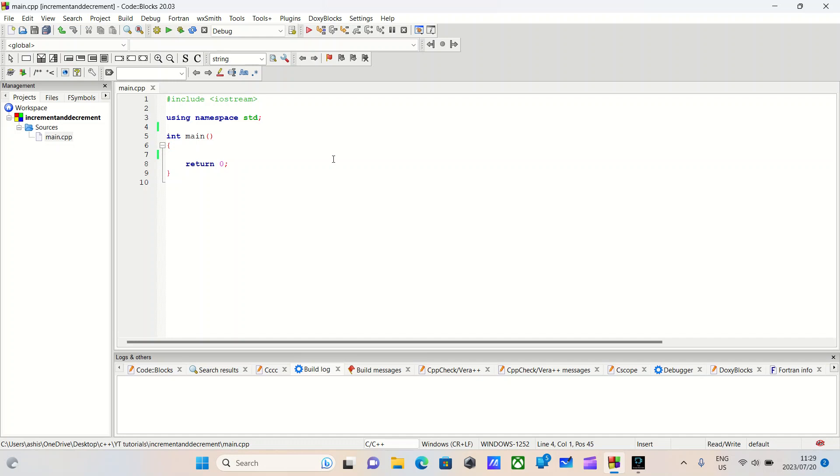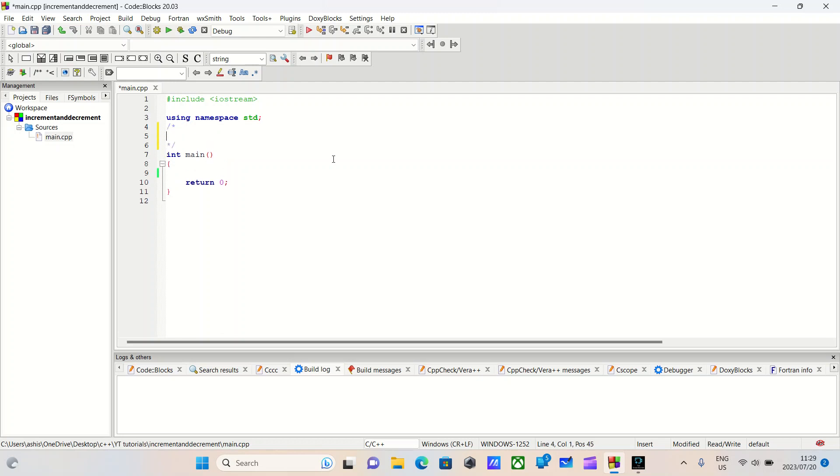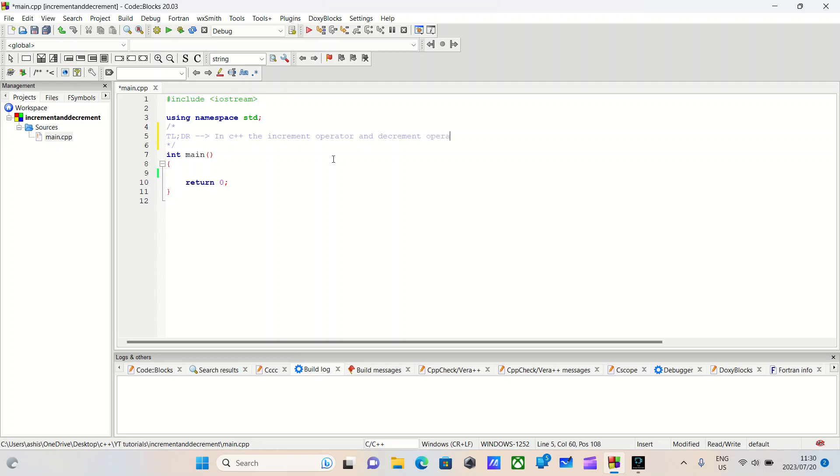Let's do a simple introduction to increment and decrement operators. Let's create a comment right here. In C++, the increment operator and decrement operator are used to modify the values of a variable.